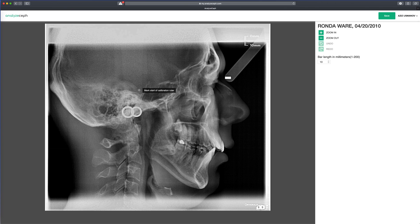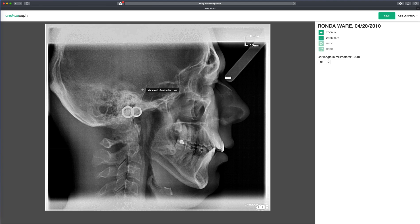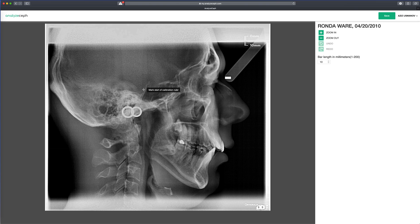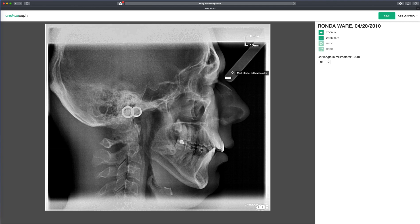Notice how by the cursor there is a black rectangle with a prompt that tells you the steps you need to do. In this case, it says mark the start of the calibration ruler. Let's find our calibration ruler and mark the start of it.